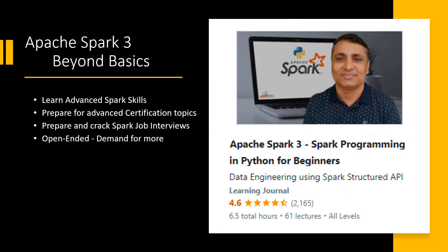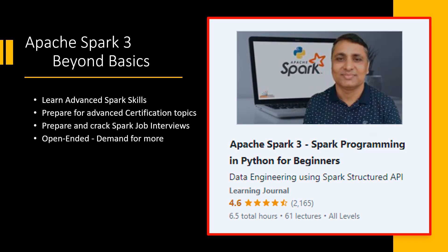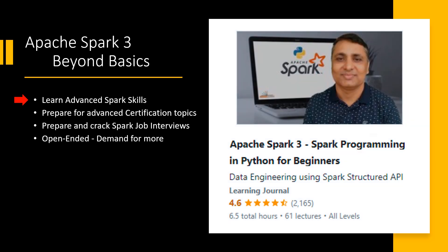I designed this course with the following objectives. This course is not for beginners, so if you are a beginner and want to learn from scratch, you should take my Spark programming in Python for beginners course. But in this course, you will learn some advanced Spark skills that I have already collected as feedback from various students and professionals. This course also covers advanced topics and concepts that are asked in the Databricks Spark certification exam.